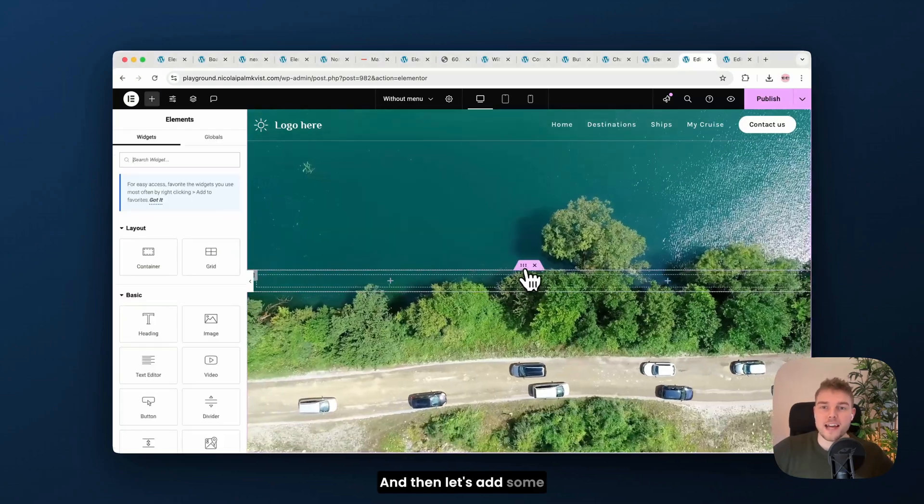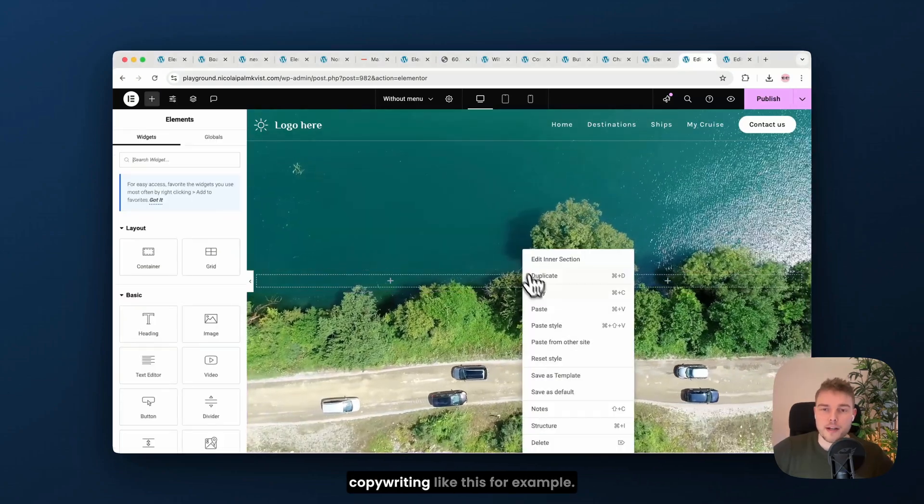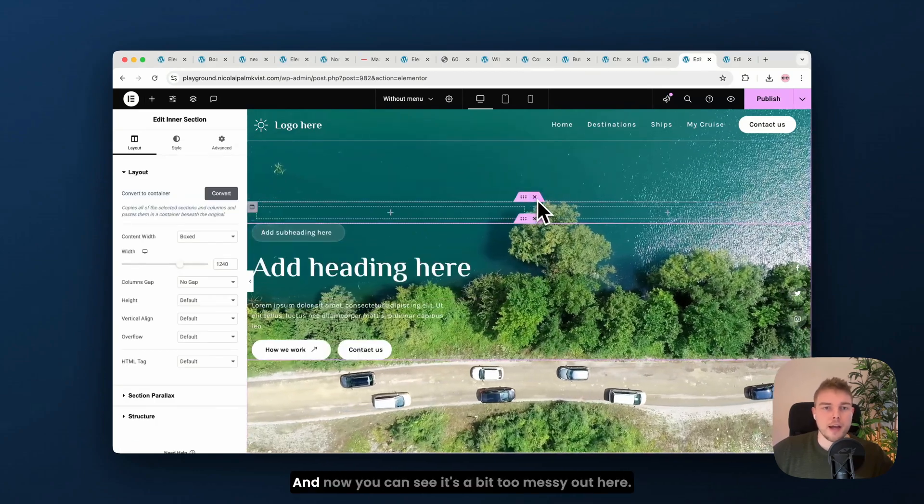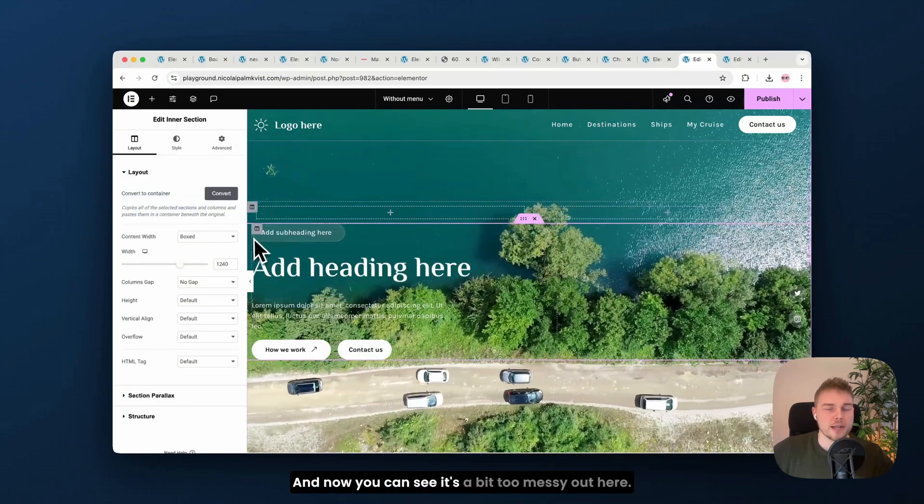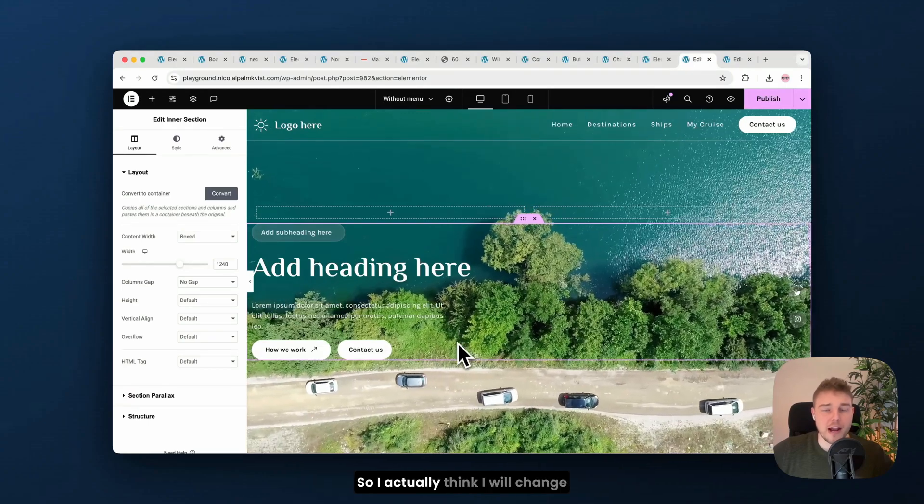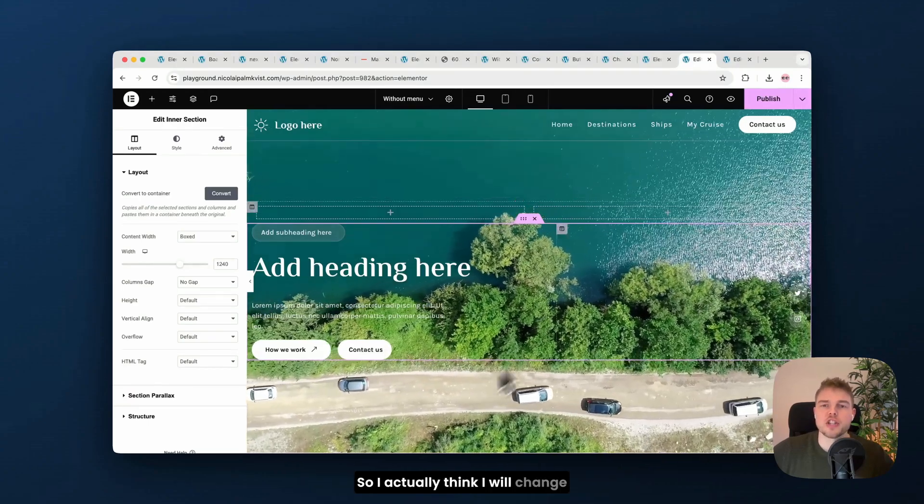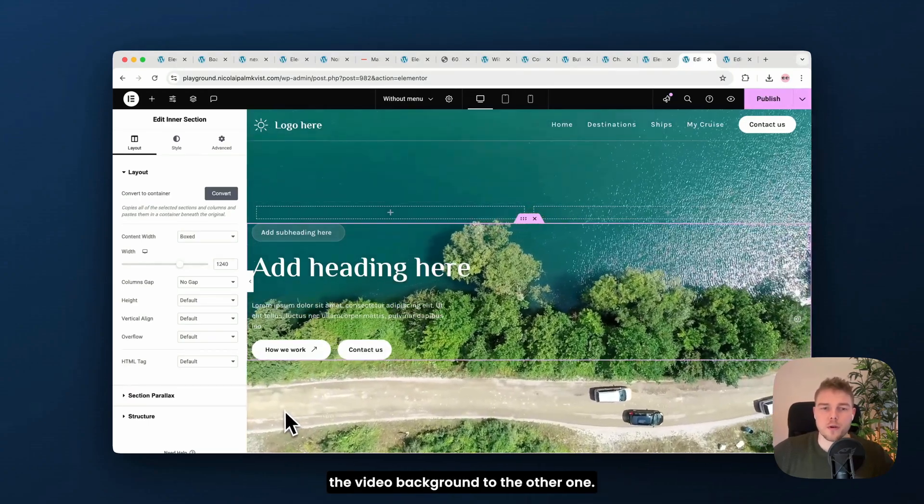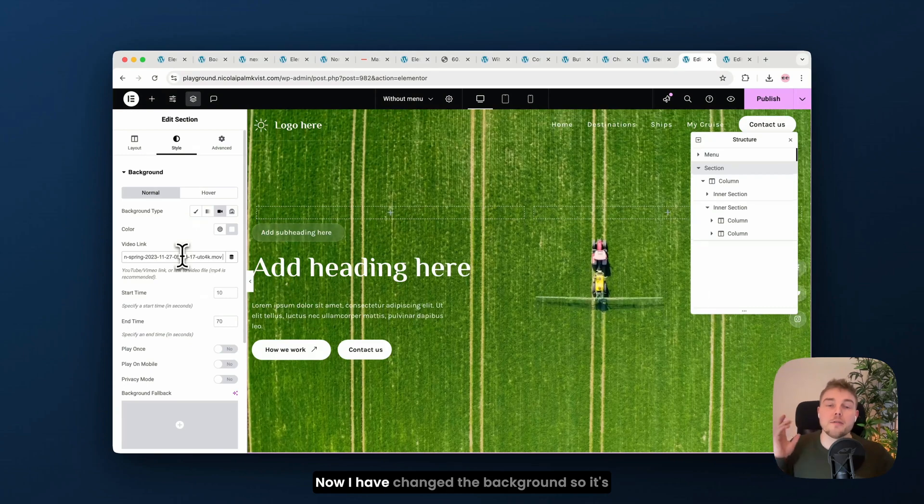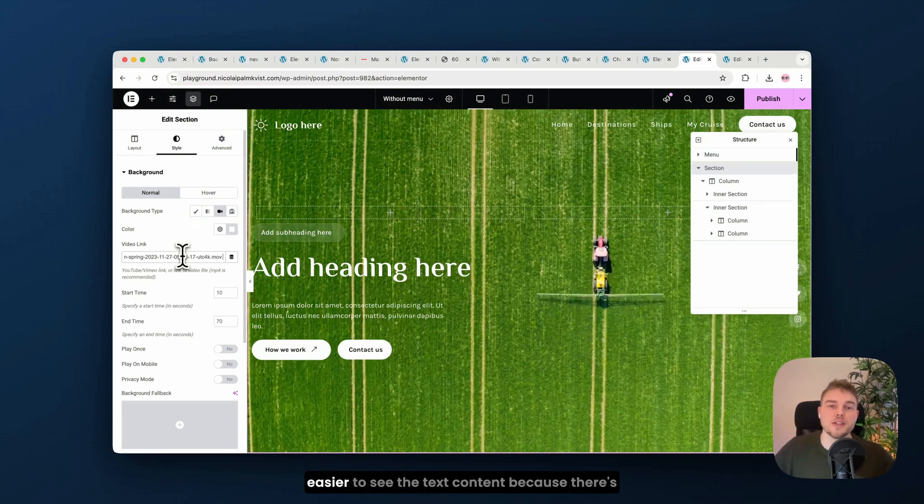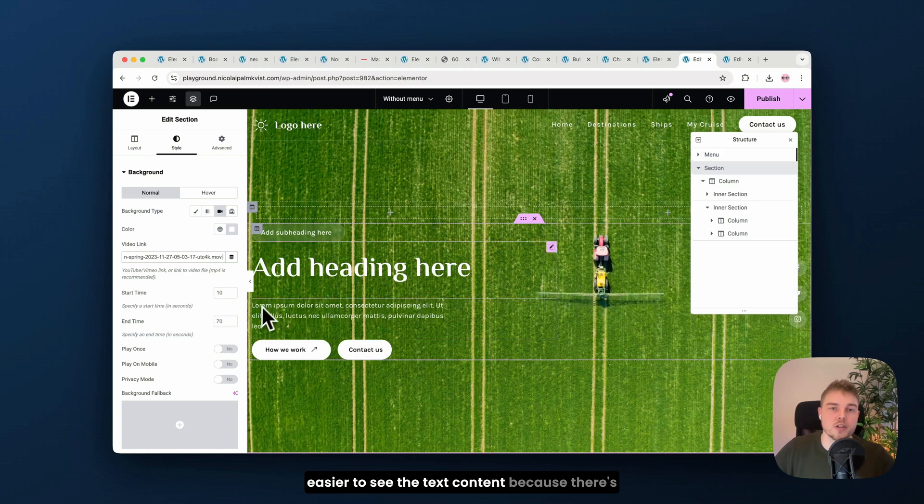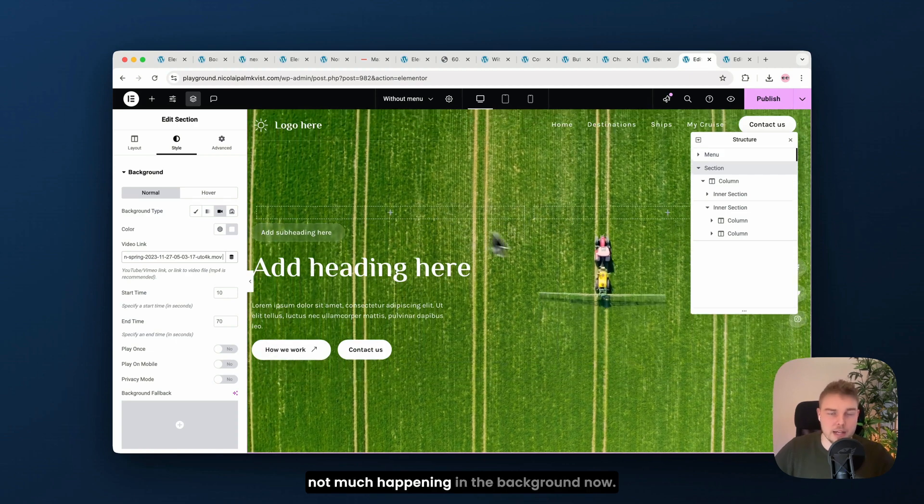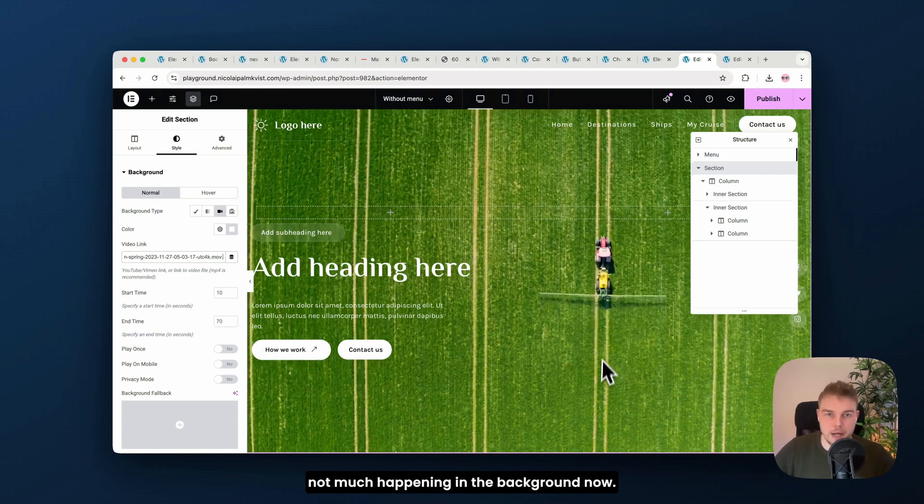And then let's add some copywriting like this, for example. And now you can see it's a bit too messy out here. So I actually think I will change the video background to the other one. Now I have changed the background, so it's easier to see the text content because there's not much happening in the background now.